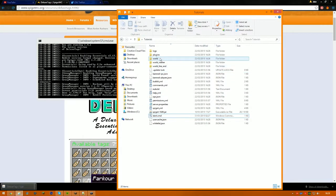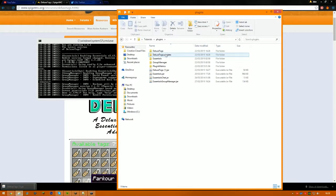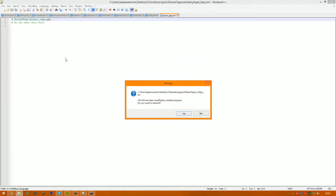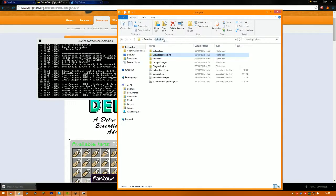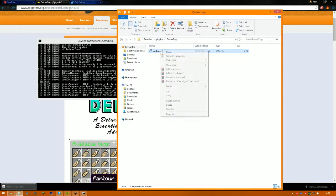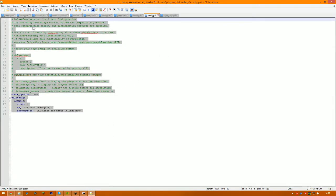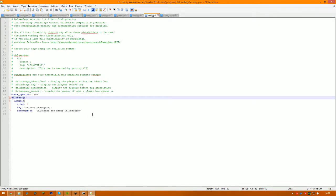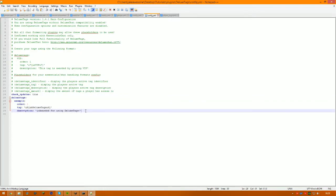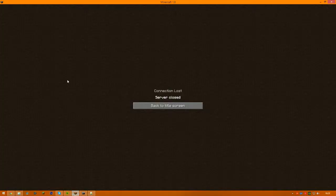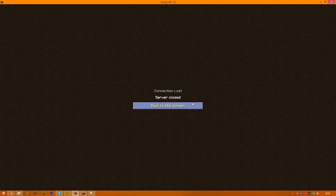I'm back and it's loaded up. If you go into your plugins folder, you'll see it's created two files called Deluxe Tags and Deluxe Tags User Data. If you go into the User Data, it probably won't come up with anything because nobody's joined the server yet. It'll also give you a config.yml, which is basically the config. I'll quickly jump in game and I'll be back in a second.